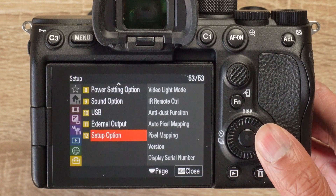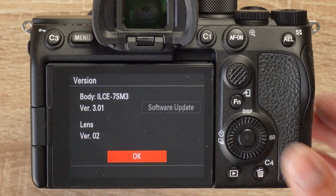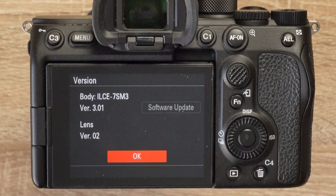Just a quick note: if your menu looks different, we might be on different versions of the firmware. I'm on version 3.01.